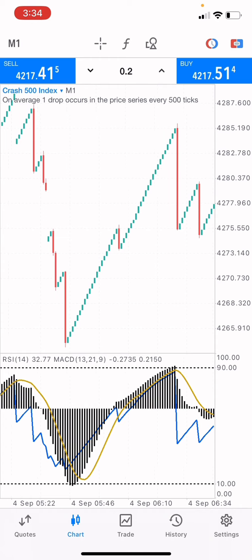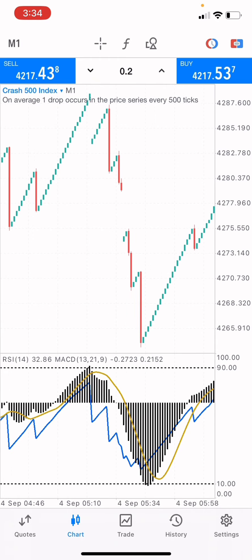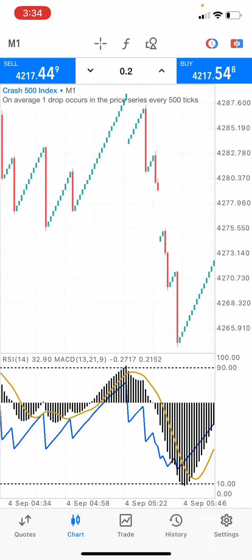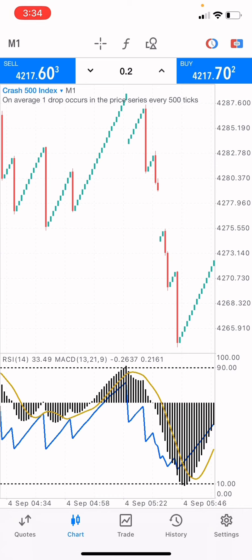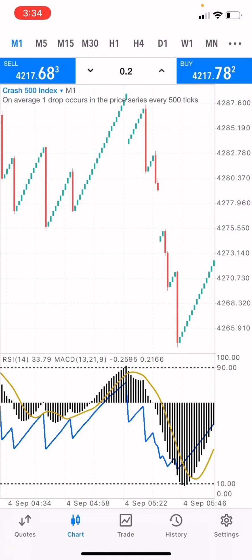After watching this video, you should understand the spike strategy using the MACD and the RSI. Remember: RSI measures the level of the MACD. We use the RSI, which is the Relative Strength Index, and we only enter the market — the entry point — only when it reaches level 90 on the Crash market, and when it goes below level 10 on the Boom market.